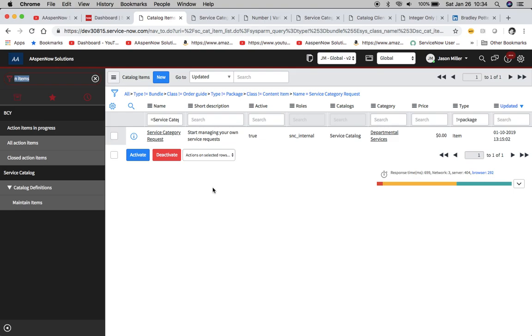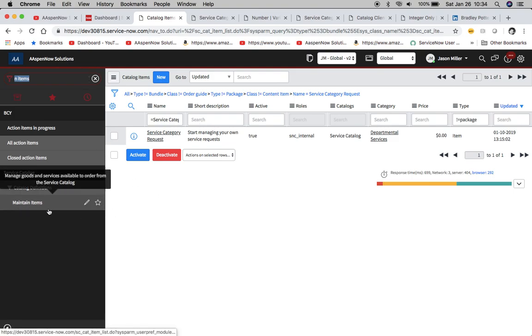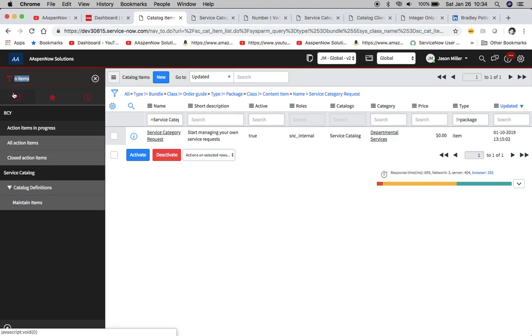The screen that we're looking at right now is catalog items. The way to get here is to go to maintain items, or I type in 'n items' because it filters the list a little bit better.